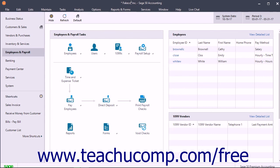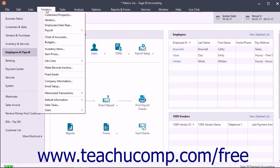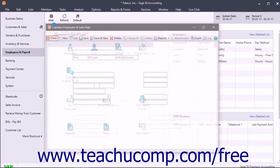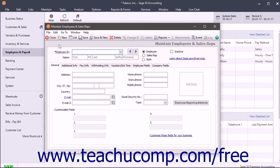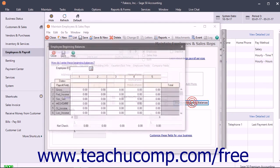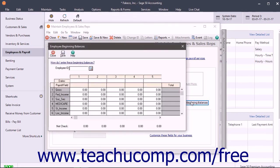To access this information, open the Maintain Employees and Sales Reps window by selecting Maintain Employees/Sales Reps from the menu bar. On the General tab, click the Employee Beginning Balances button to open the Employee Beginning Balances window.